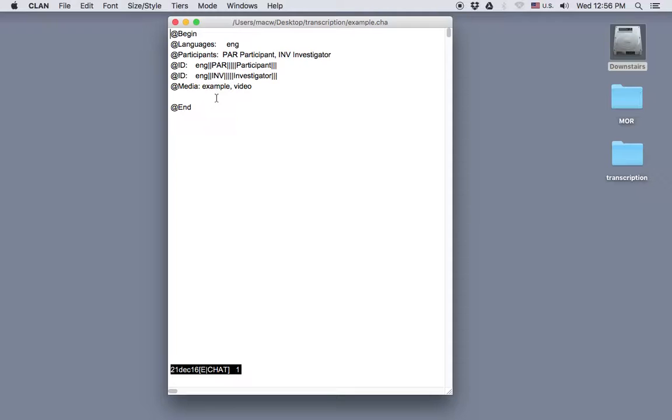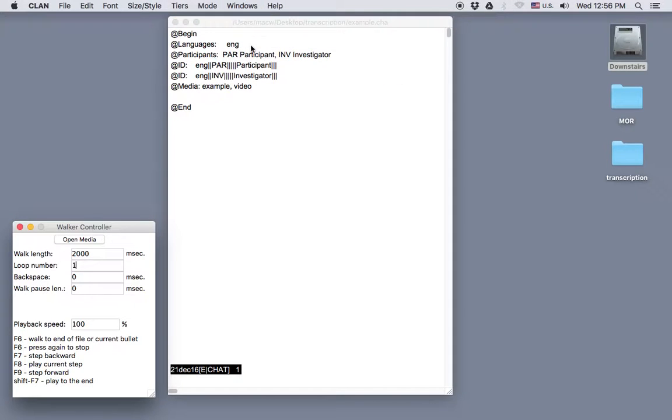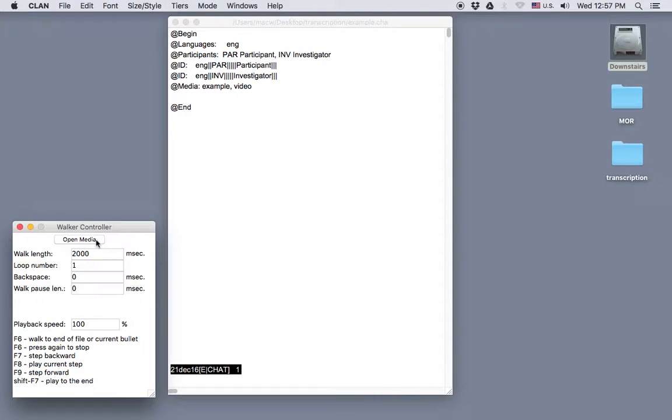To get started with Walker Controller, in the CLAN menu, go to Windows and select Walker Controller. In the Walker Controller box, click on Open Media.